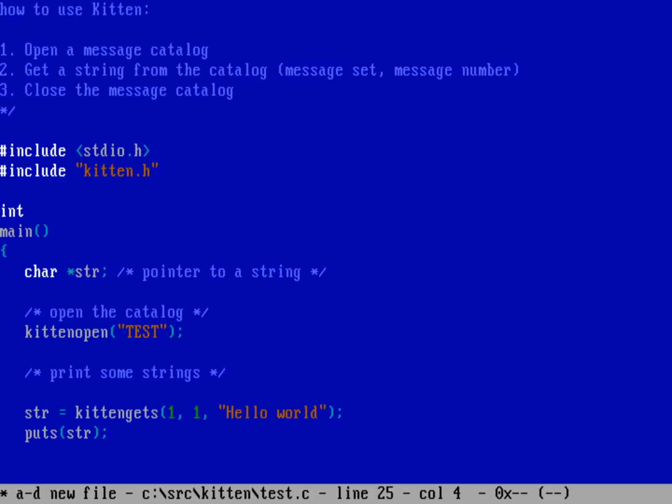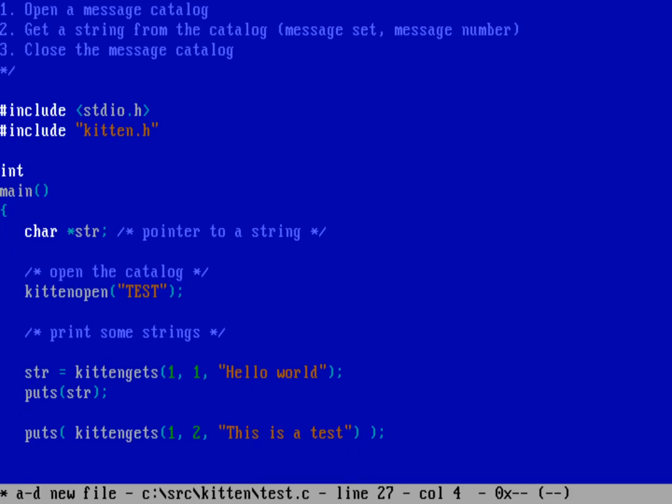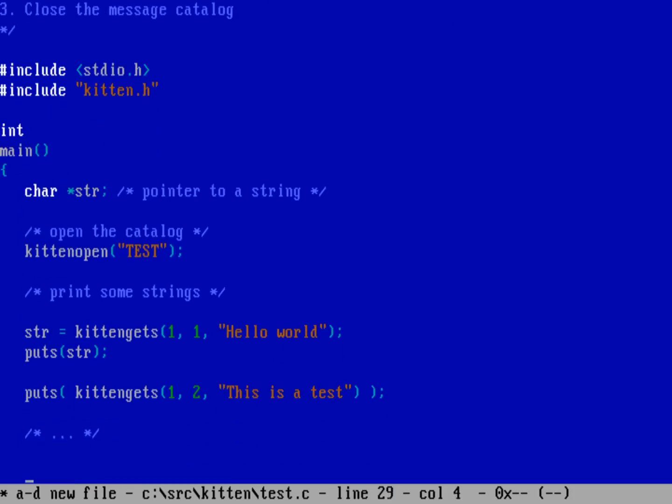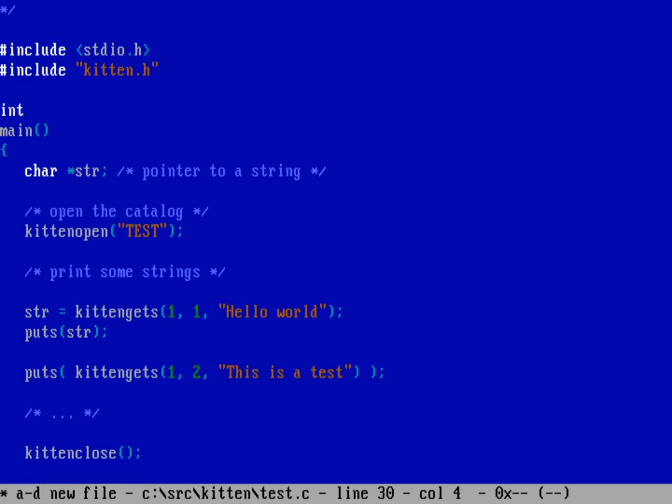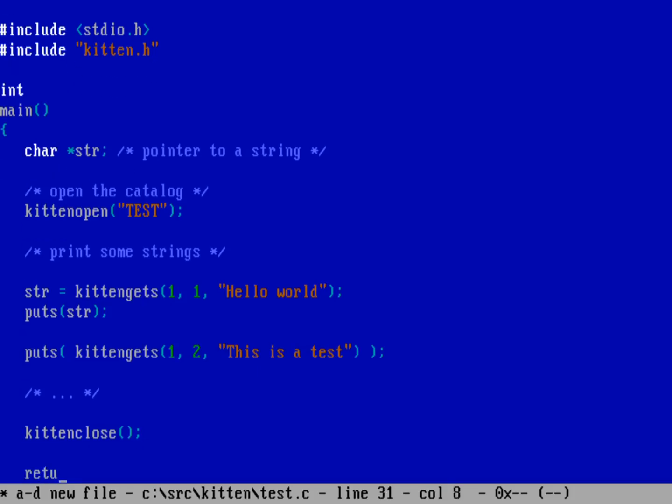Or you can call it directly. You can do it all in one line. We can do puts and then do a kitten gets on, let's say message set one and message number two. It could be a string like this is a test. And then closing bracket for the puts. So you could do it in one step as well. Whatever makes more sense to you, whatever is more readable. When you're done with your program, you might put some other stuff here, right? And then when you're done with the program, you're going to close the message catalog using kitten close. Because you can only open one catalog at a time, there is no option to kitten close. You don't actually have to pass out a message catalog. If you're familiar with cat gets on Unix or Linux, you need to pass the message catalog you want to close. But kitten can only open one catalog at a time. So there's no option here. It will just close the one that it has open. Then you can return back to the operating system. We can do return zero.